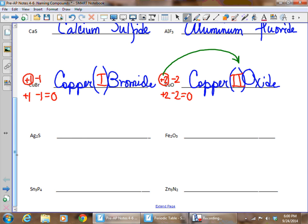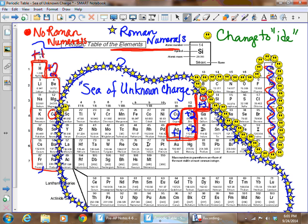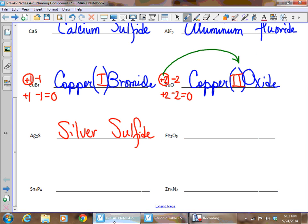For Ag₂S, we have silver and sulfur — sulfur's ending name is sulfide. We might think silver is a transition metal, but when we look at the periodic table, although it is a transition metal, it's a red-blocked transition metal. We know the charge on silver is always plus one. Red-blocked elements don't get Roman numerals, so the name is simply silver sulfide.